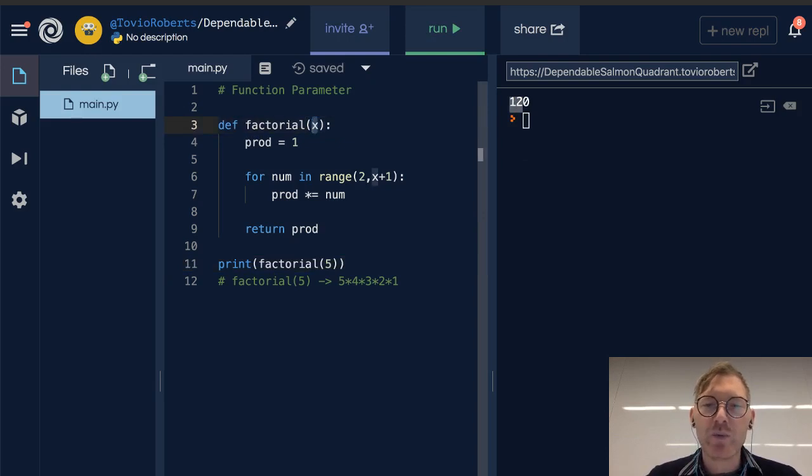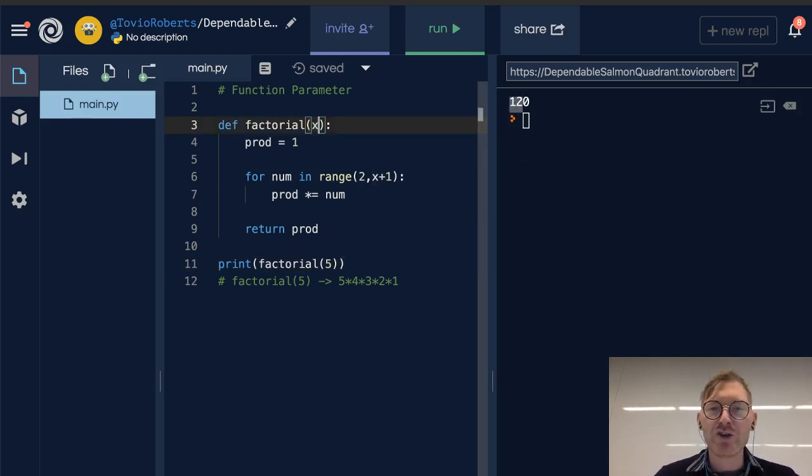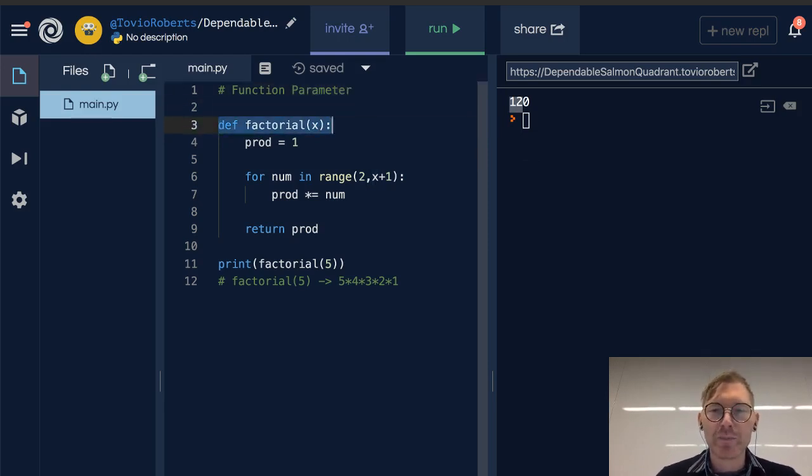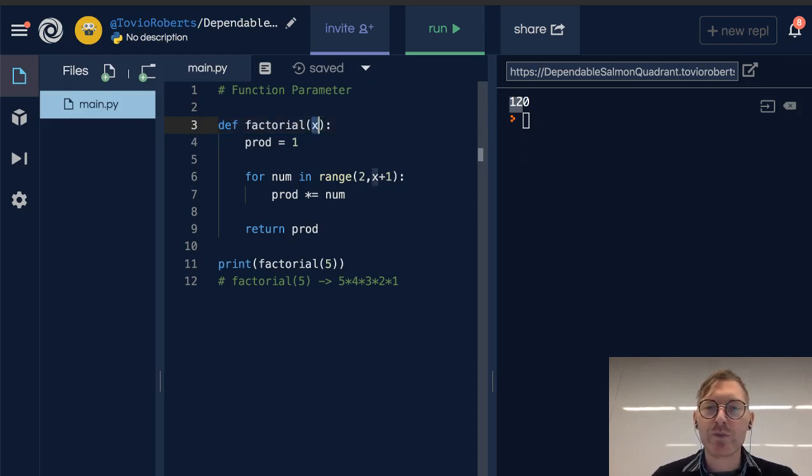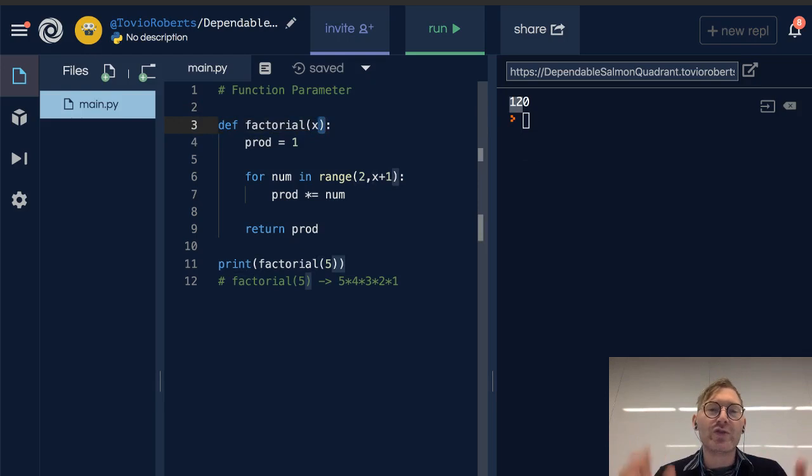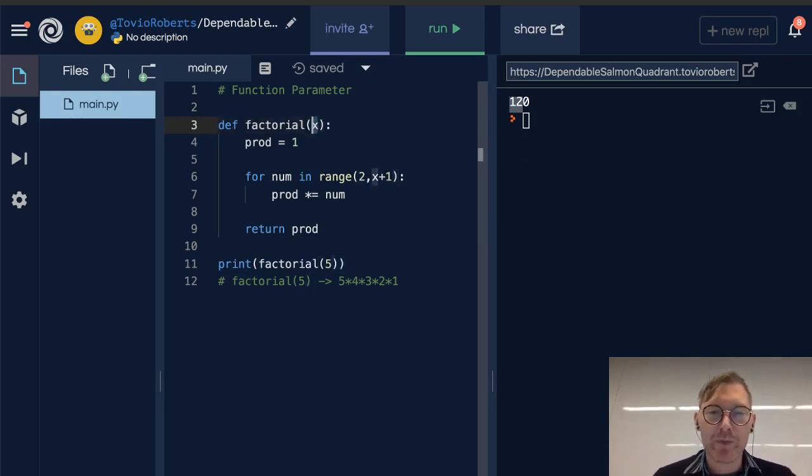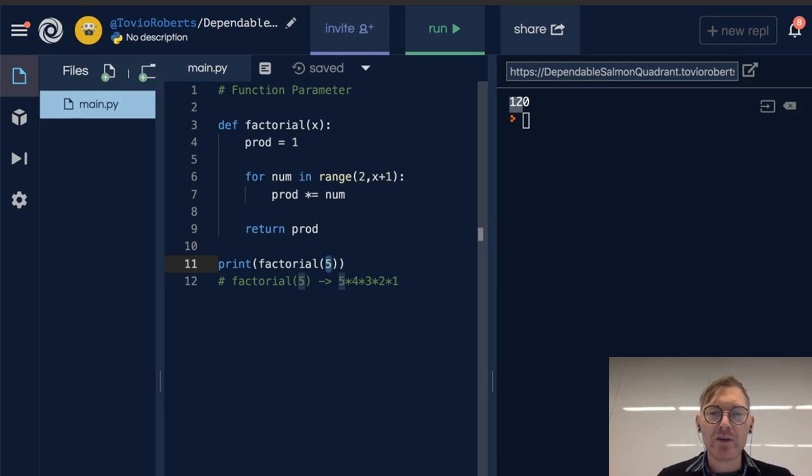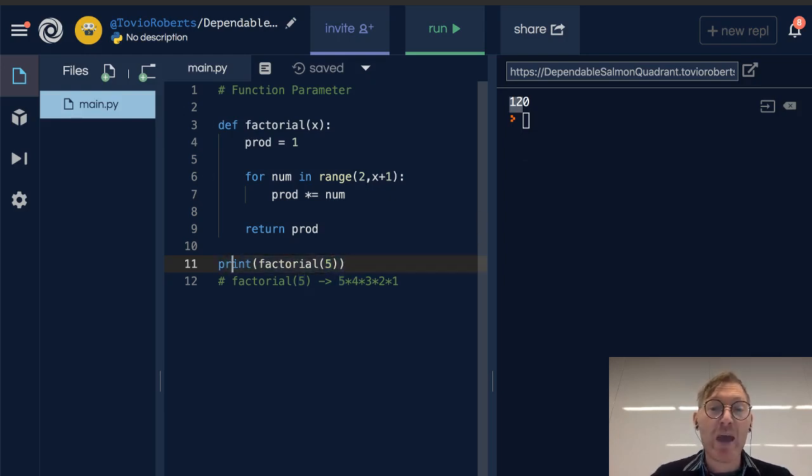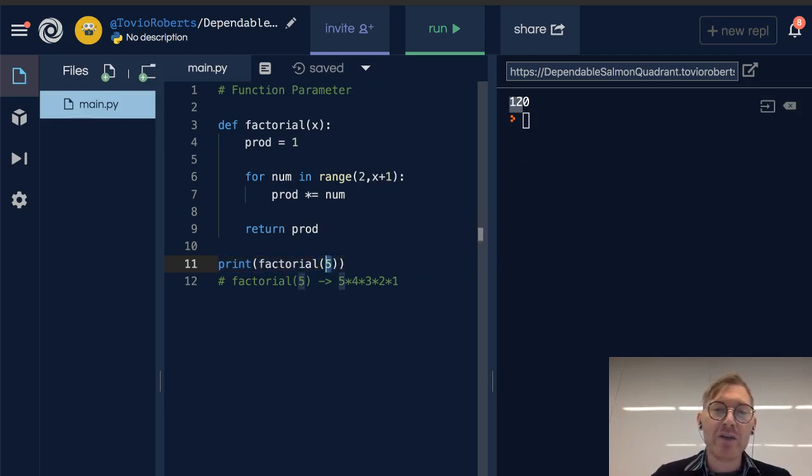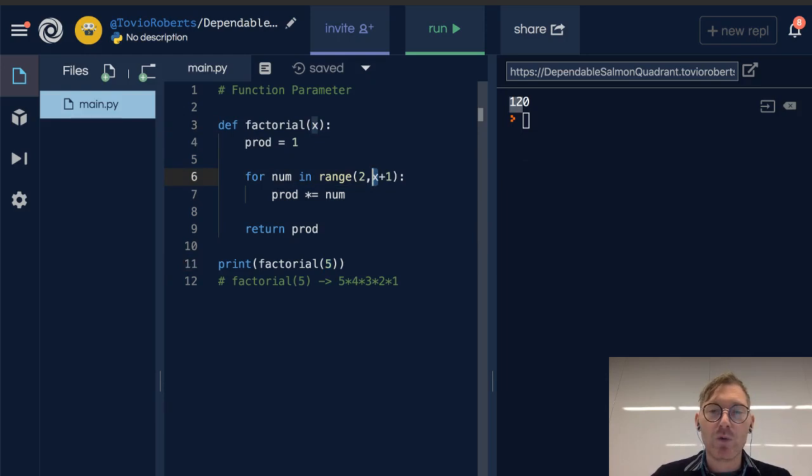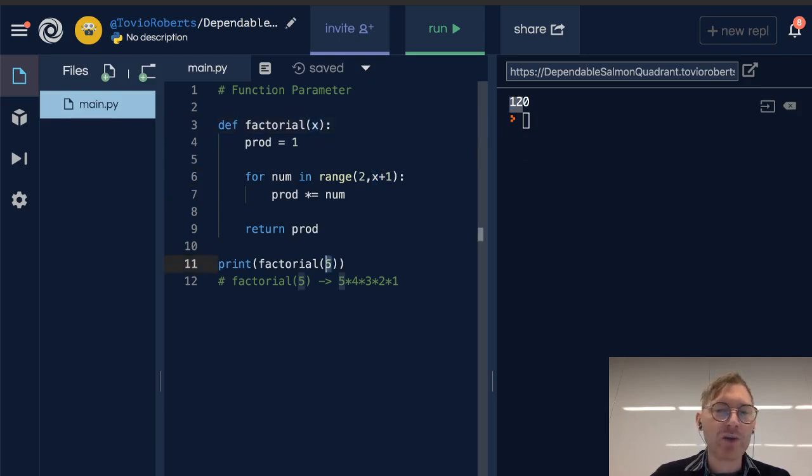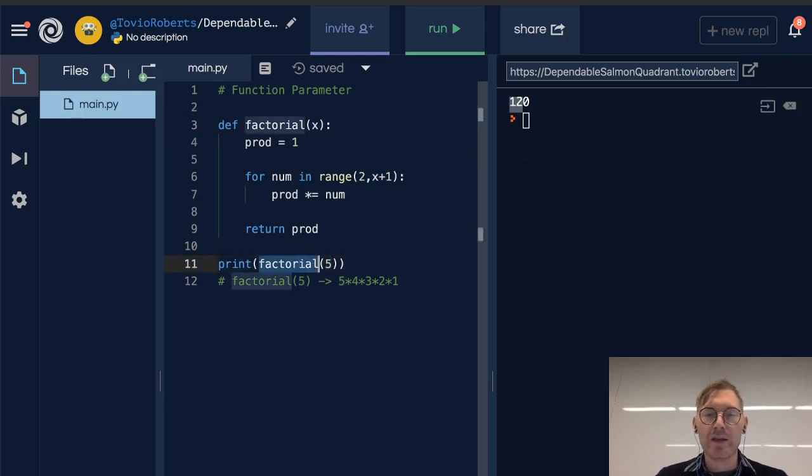The main point here is that we've got a parameter in our function definition. So line 3 is our function header, and within these two parens, we have something called a parameter. This is sort of a holder of space, a holder of a future value. Now, when we actually pass in a value, we call that value the argument. So here on line 11, when we pass into factorial, the number 5, 5 is going to go occupy this space of x, and that way we can use it within the function. So that's the difference between a function parameter up here. x is a parameter on line 3, and 5 is the argument that we pass into factorial here on line 11.